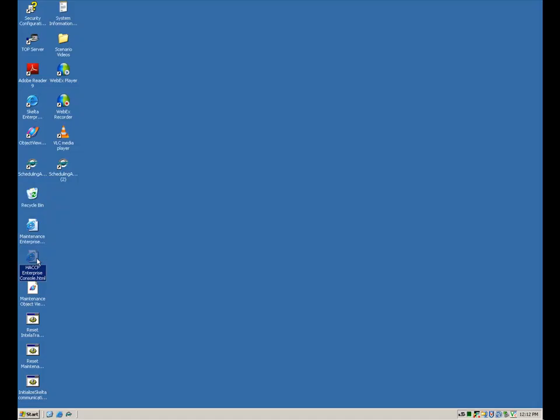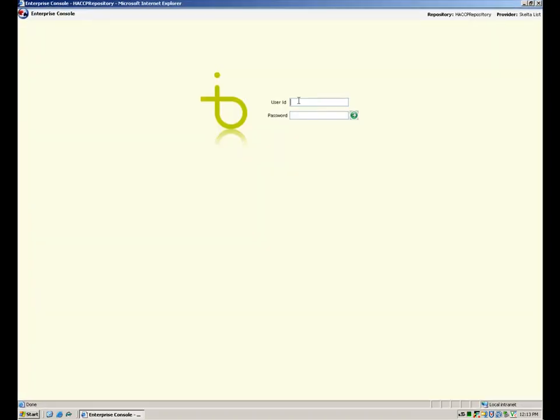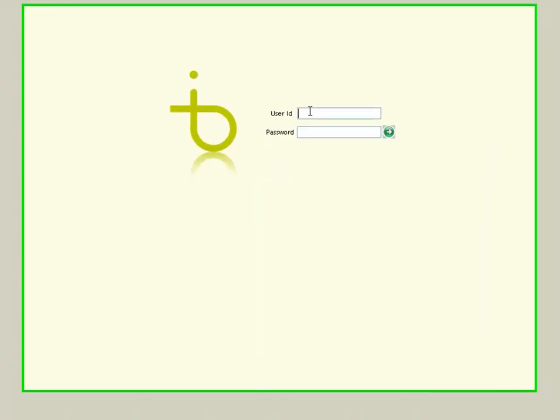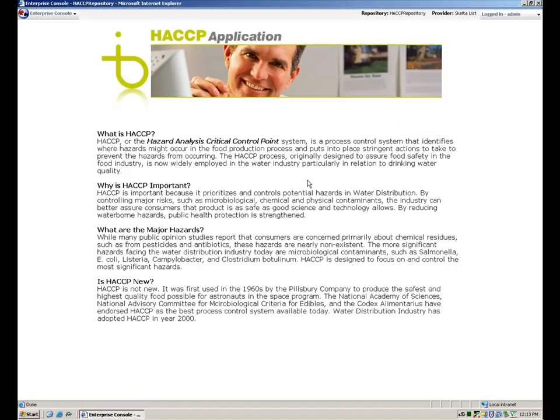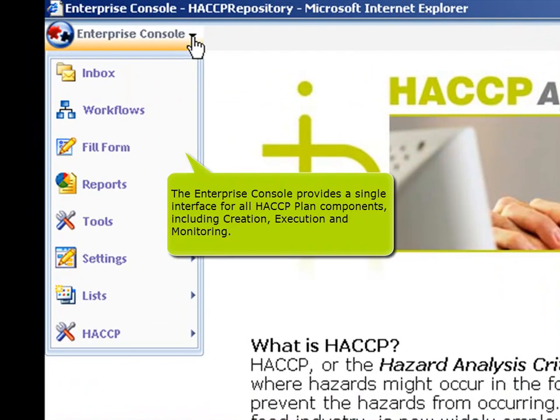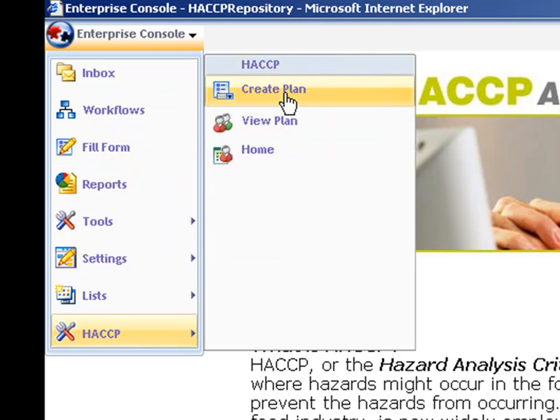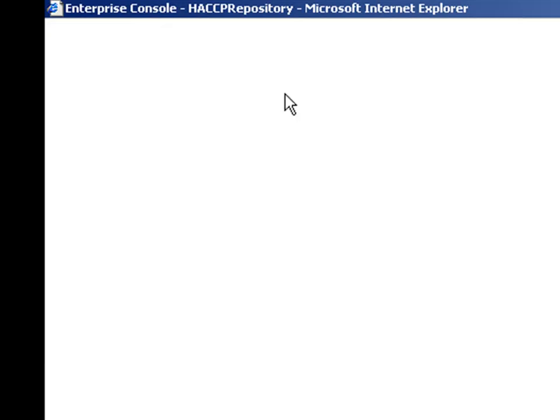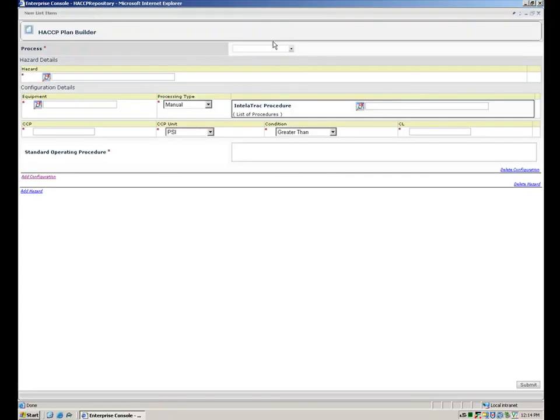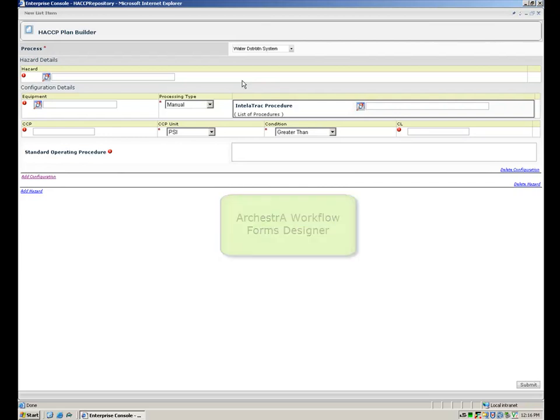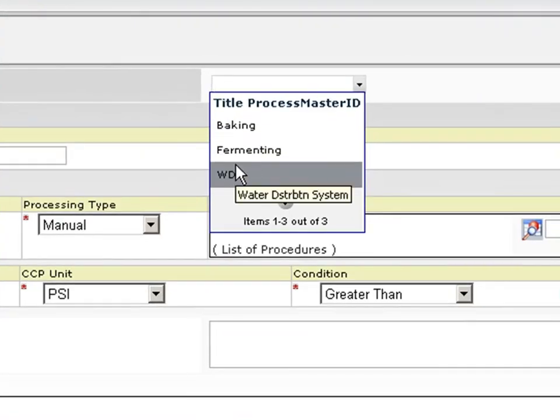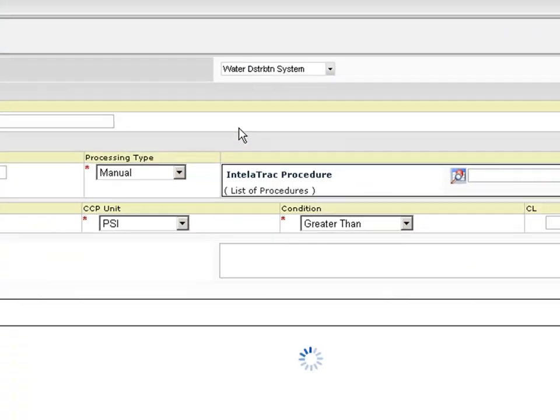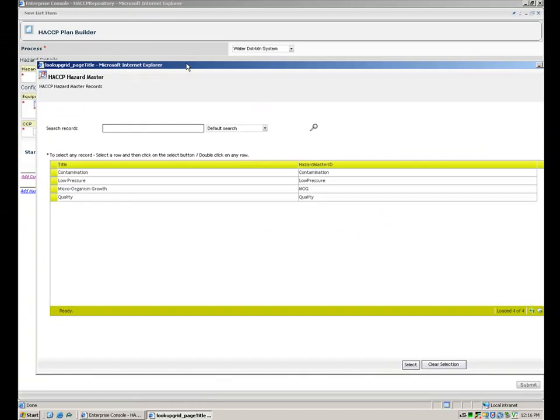Let's create an HACCP plan by logging into the Enterprise Console. The HACCP plan builder is created using the Orquestra Workflow forms designer. The HACCP plan consists of critical control points whose values can be collected automatically as well as manually.